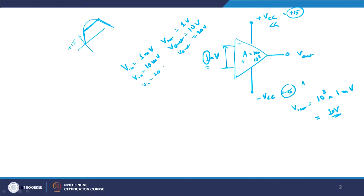What we will be studying in this module is exactly that: given a possibility that you let the whole system saturate and allow the voltage to go beyond the permissible values, how does the operational amplifier behave? That will be the major goal of this study.